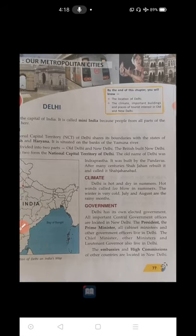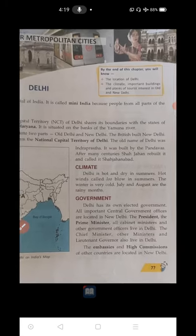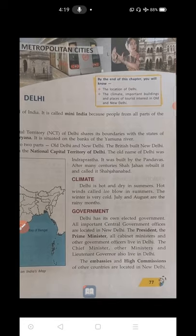India has two types of governments: state governments for each of the 28 states and 8 union territories, and one central government for all of India. The administrative headquarters of the central government is in Delhi city, where the Prime Minister, President, and all cabinet ministers are based. Parliament House and the Supreme Court are also located in Delhi because it is the national capital.